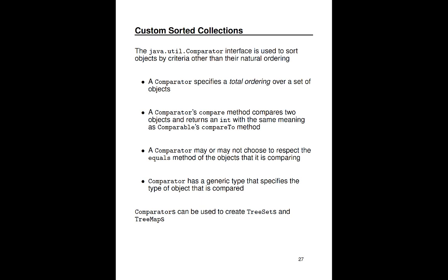Basically, there it would make sense for two strings with the same length to be considered equal. Just like comparable, comparator has a generic type that specifies the type of object that is being compared. And so a comparator can be used to create a tree set or a tree map, basically these sorted collections. They're provided in the constructor and then that comparator is consulted as objects are added to the sorted collection.